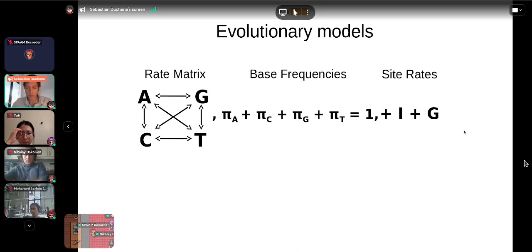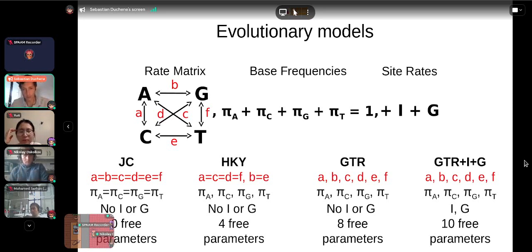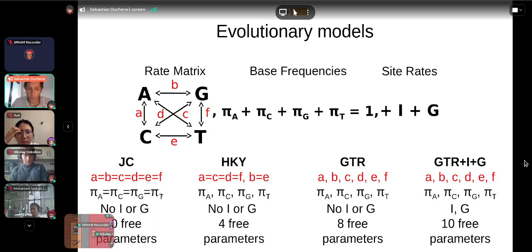This is a basic modeling framework — a simple Markovian process for the mathematically inclined. We can parameterize this framework in different ways. The simplest model is the JC (Jukes-Cantor): all rate parameters a, b, c, d, e, and f are exactly the same — the probability of changing from A to T, A to C, and so on are all equal. Base frequencies are also assumed equal, and this model has zero free parameters.